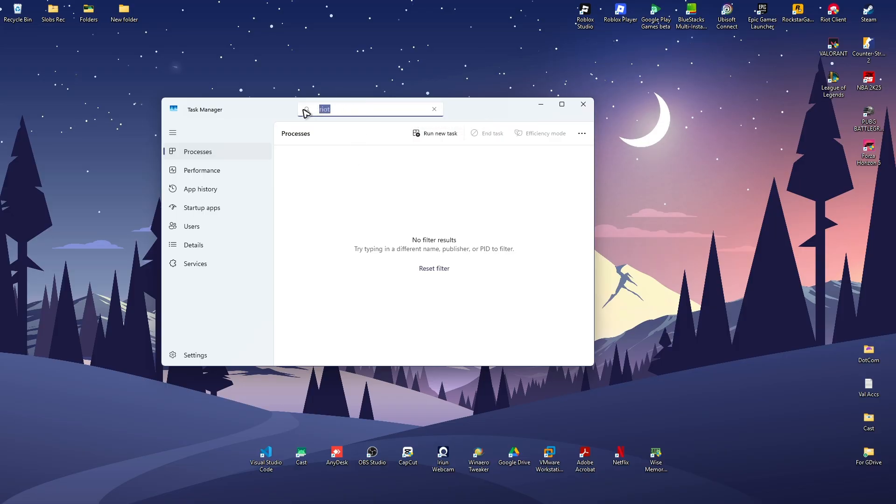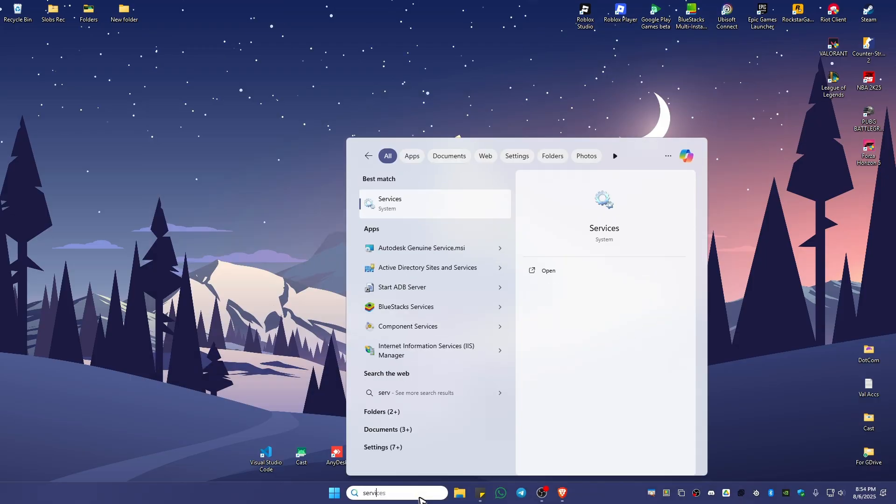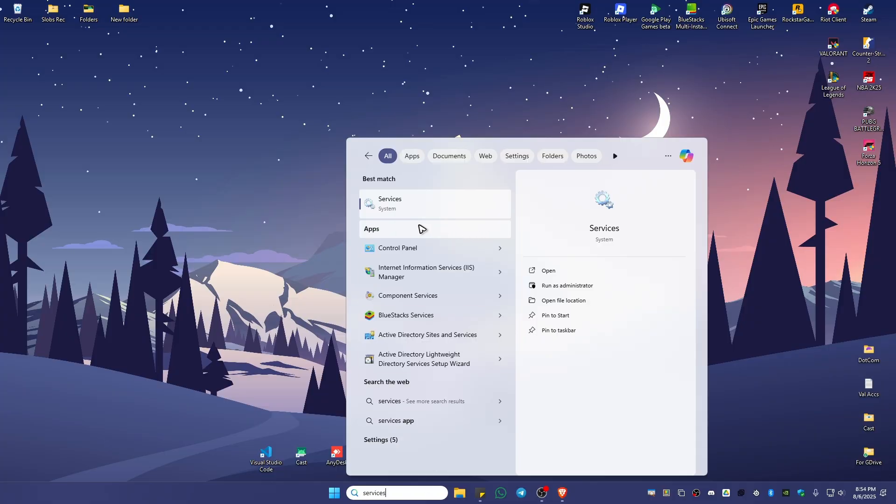Once that's done, go over to your search bar and type in Services. Click on it.